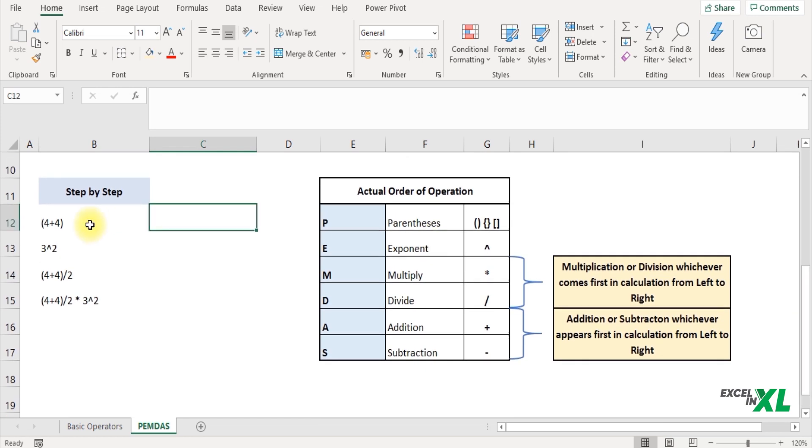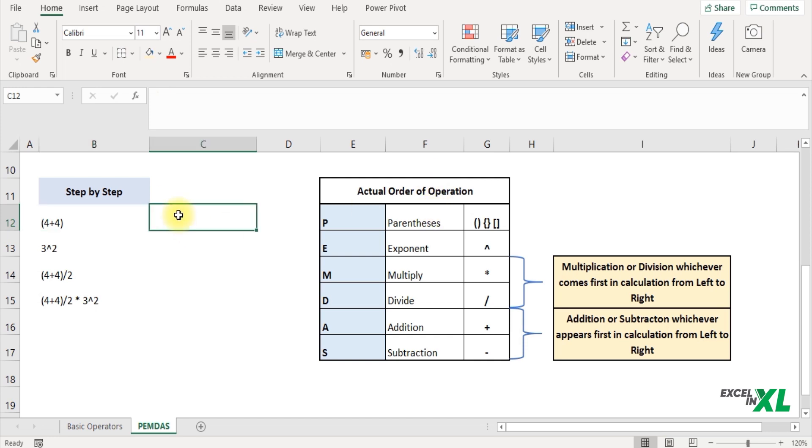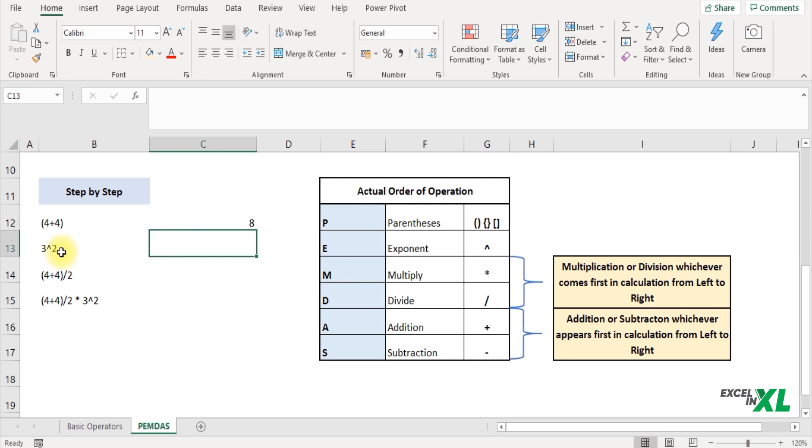So first it always calculates the parenthesis as we learned. So 4 plus 4 represents 8. Then it must calculate the exponent next. So 3 power 2 would represent 9.